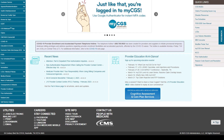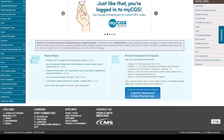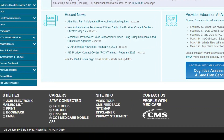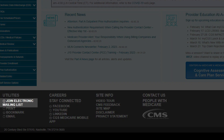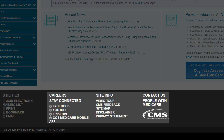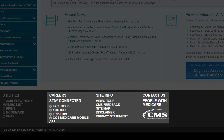On the bottom of every webpage, there are many helpful links. When reviewing this area, be sure to register for our electronic mailing list by selecting this link. The Stay Connected area includes links to various CGS social media accounts, and the Site Info section includes an area for you to provide website feedback and to review the sitemap.